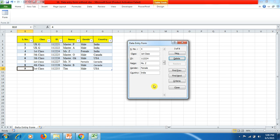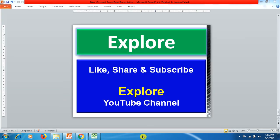So this way friends, you can use data entry form which can help you to enter any number of data. You can easily manage the data and this will help in work productivity as well as speeding up the work effectiveness. Friends, I thank you for watching this video. Please like, share, and subscribe Explore YouTube channel so I can bring up more videos for you. Thank you for watching this video.